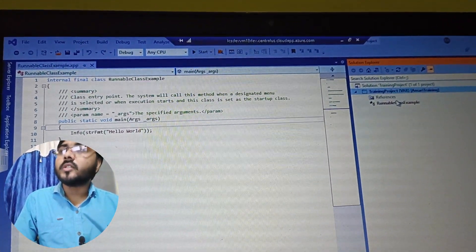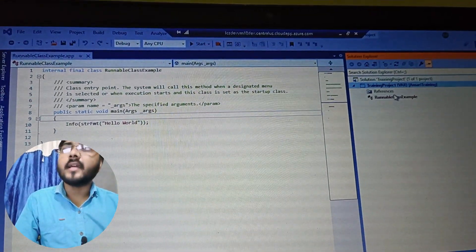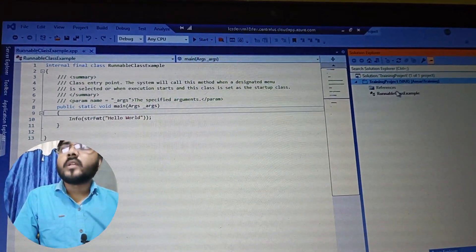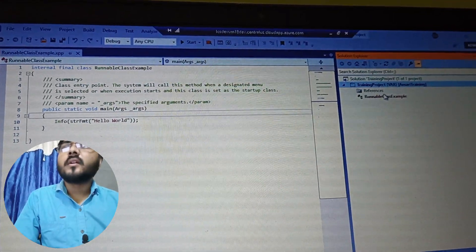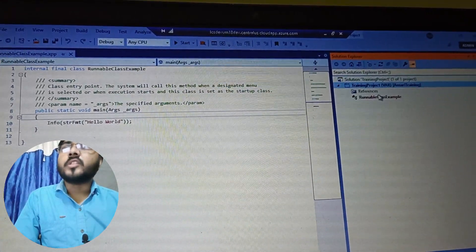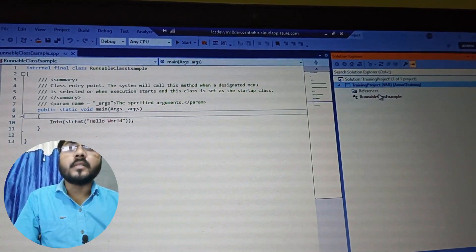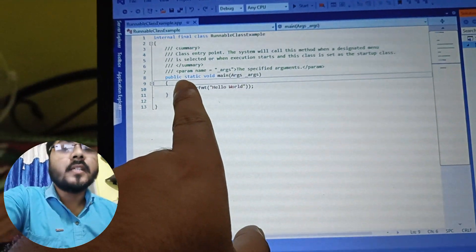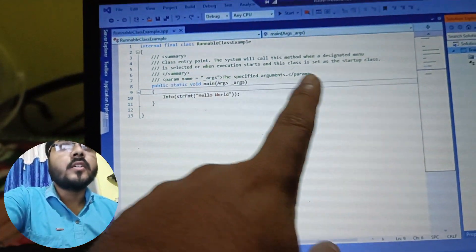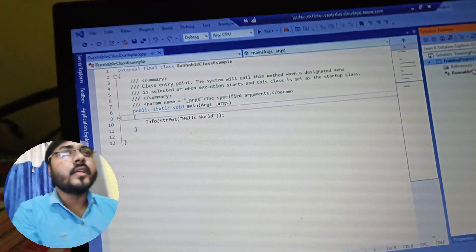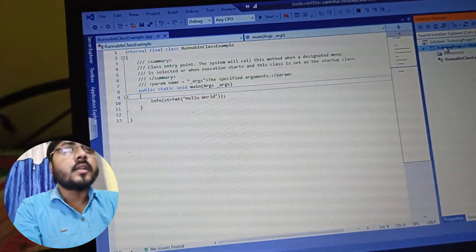The main difference between a D365 Finance and Operations runnable class and a normal class is that the runnable class has a specific public static method. You can see in this code how to create a runnable class.